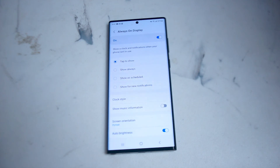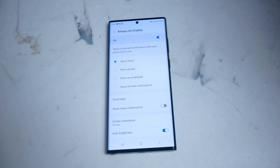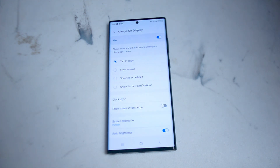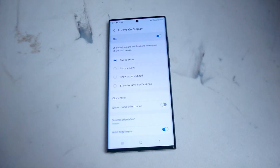So there you have it everyone — just a quick tip on how to enable or disable the always-on display for the Samsung S22 Ultra and S22 series of phones. If you like this kind of content leave a message down below. Don't forget to subscribe and thanks for watching.